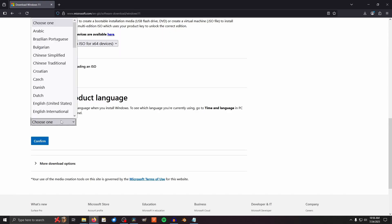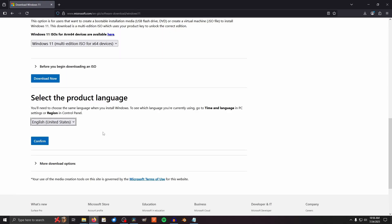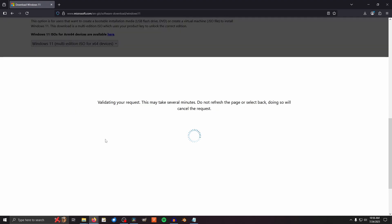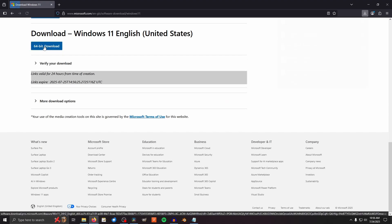Select your language. I'm going with stupid tech jargon as it's my native language. Click confirm. It's going to want to validate your request again and once it's done that, you can click 64-bit download.